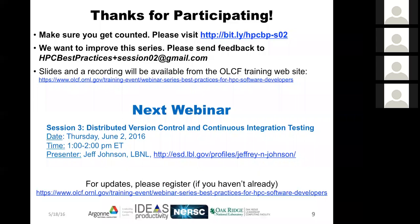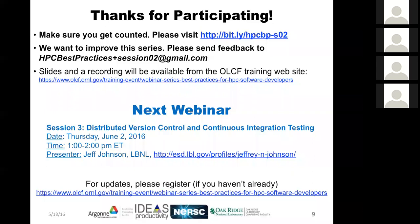Thanks to Barry for the presentation, and apologies for the pre-recorded movie not working as smoothly as hoped. A reminder that the next webinar is on Thursday June 2nd, 1–2 PM Eastern, given by Jeff Johnson on distributed version control and continuous integration. Please register your attendance and feel free to provide feedback. Q&A will likely become an ongoing resource for this webinar series.